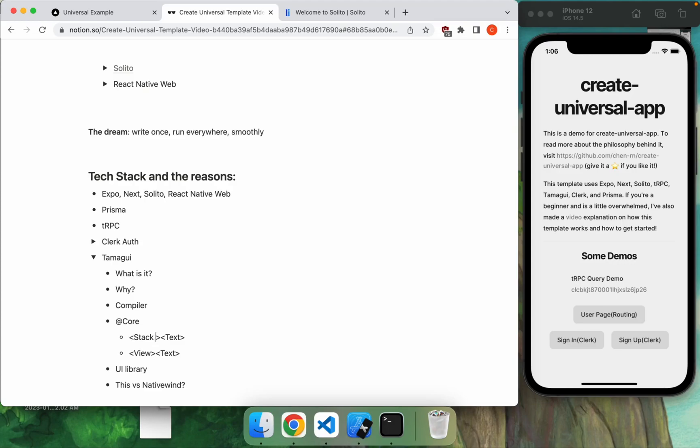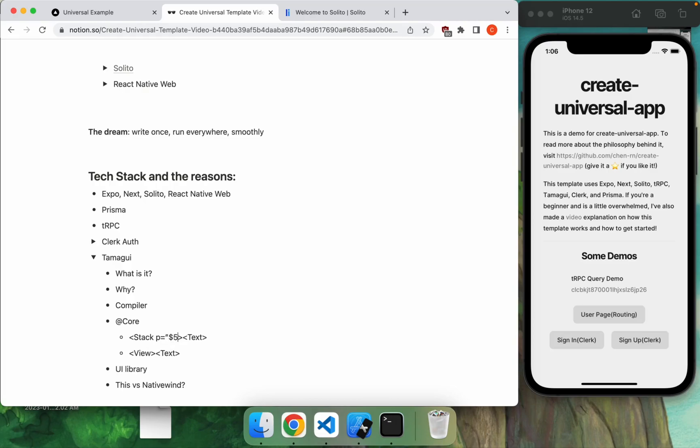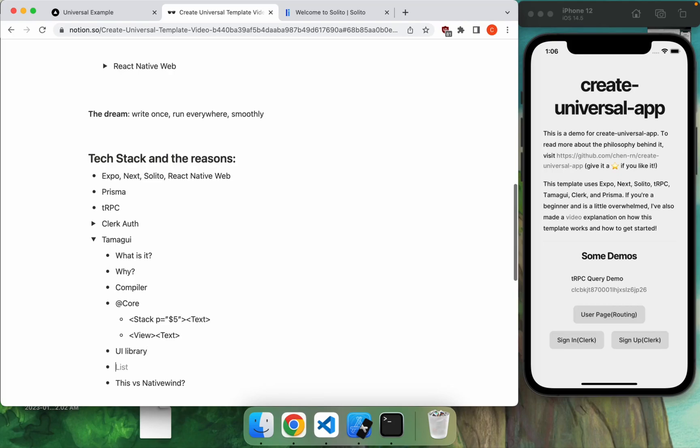So the main benefit, I guess, is that they allow you to use the Tamagui props. So for example, instead of writing style, padding, blah, blah blah, you can just do P equals, you know, like, whatever, three or four. And they also have a really nice overall theme library, all built within the core. And they also have a UI library. So that's why I'm saying that they're quite a bit.